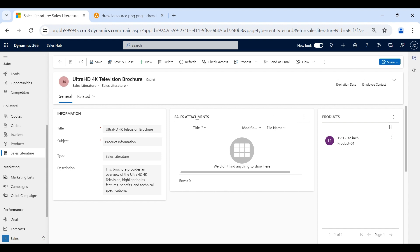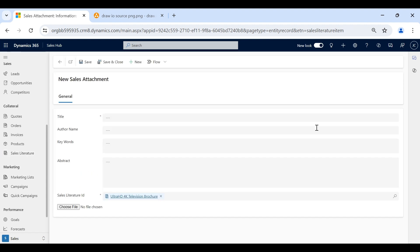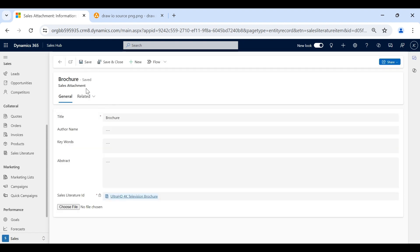We have the Sales Attachment section where we can attach a new document. We need to name the attachment, and if there are any author name or keywords, we can enter all that information. We have a Choose File button — if I click on that, we can select the file from our local system and upload it into Dynamics 365.